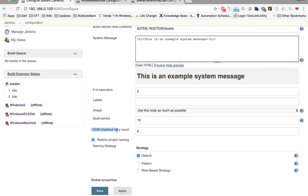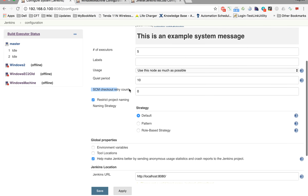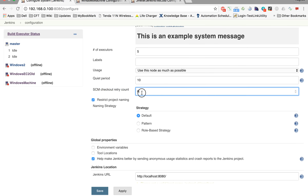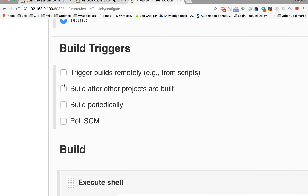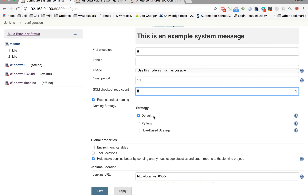The next option is SCM Checkout Retry Count. As we've seen, one of the build triggers is Poll SCM, which tries to connect to a source code repository to get the latest build information. In case that connection fails, the SCM checkout retry count specifies the maximum number of retries Jenkins should attempt. You can specify that number here.